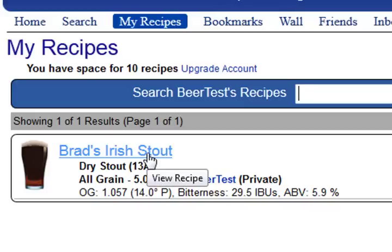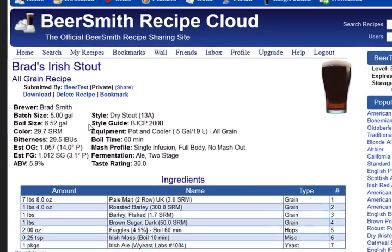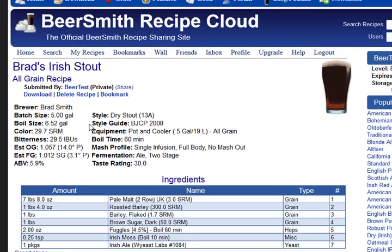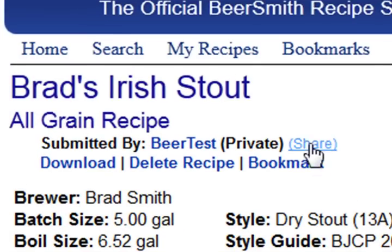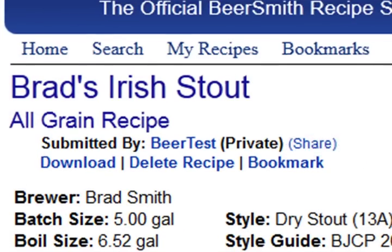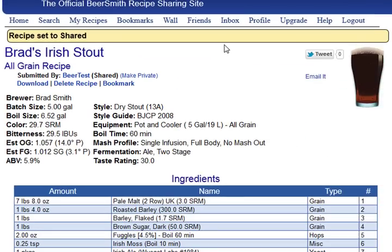Now, by default, all these recipes are private and only accessible to you when you log in. However, you can mark any recipe as shared using the Share button here, and now that it's shared, anyone can actually search for it, view, and download that recipe.